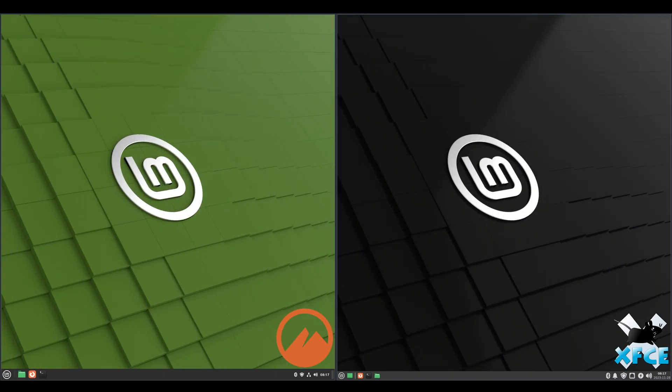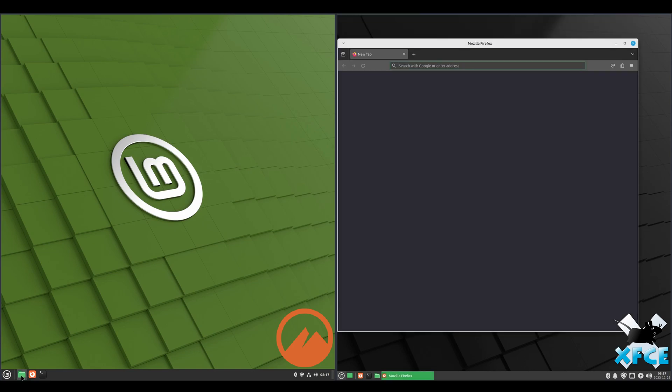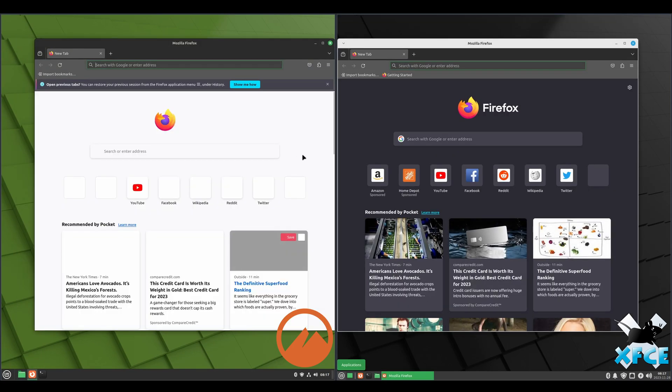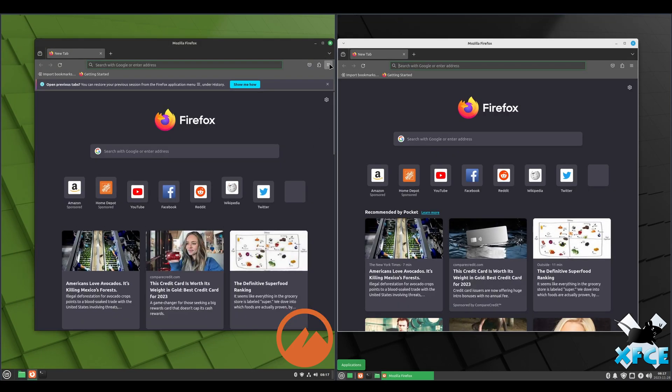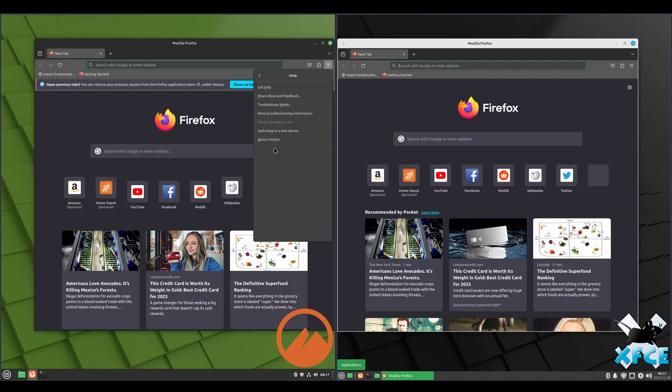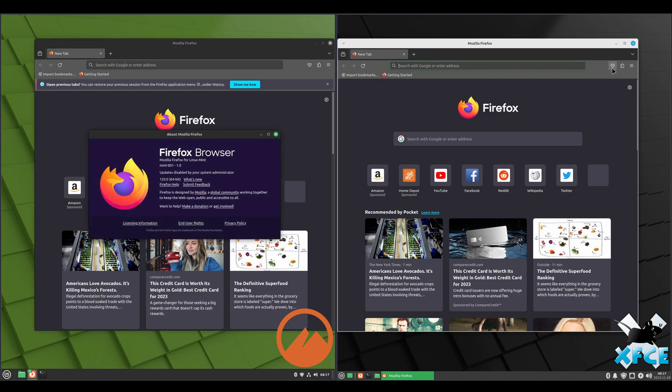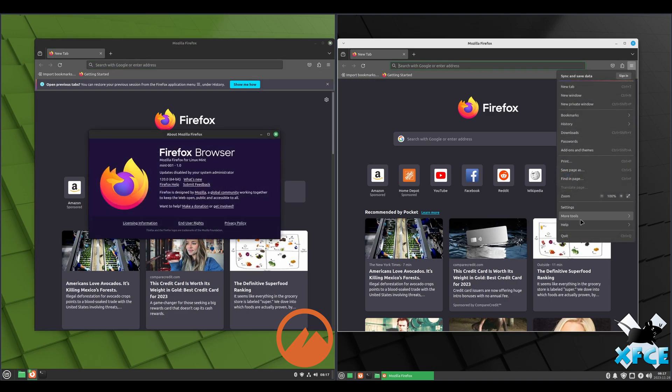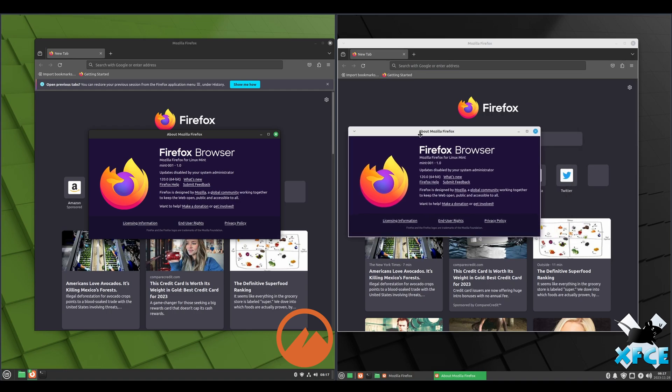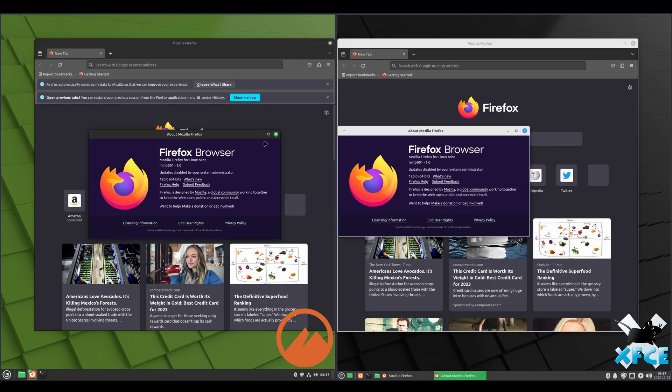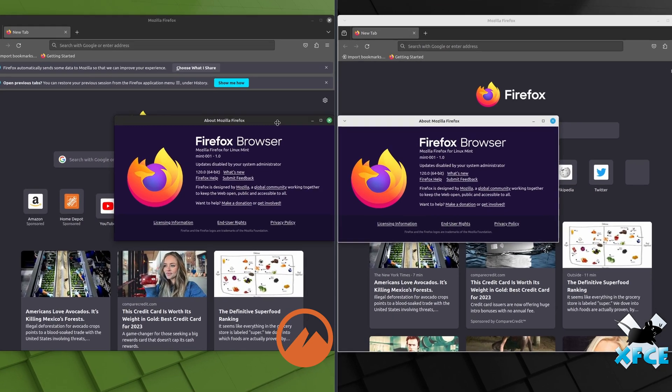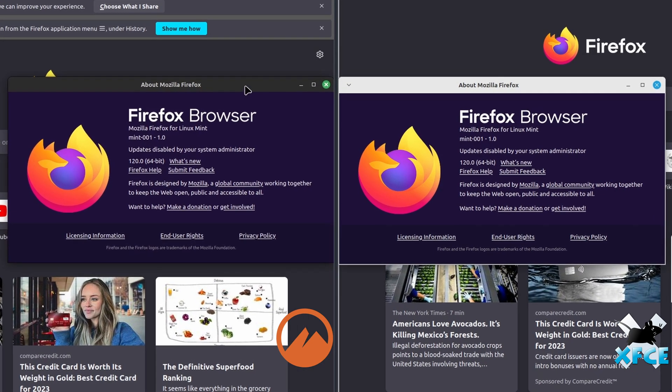Now we'll take a look at the Firefox version that's installed. Just go help about. And we see it's version 120 on each. And that is the Mint specific version of Firefox.